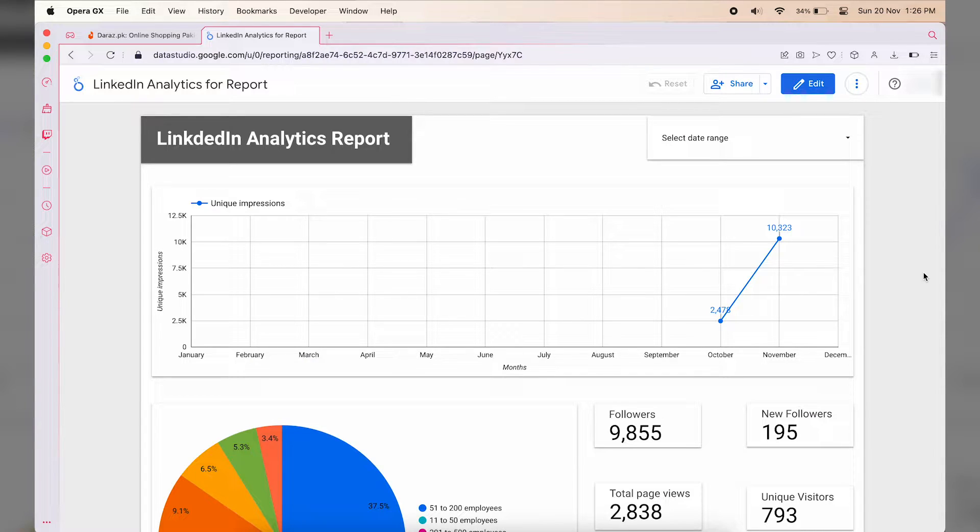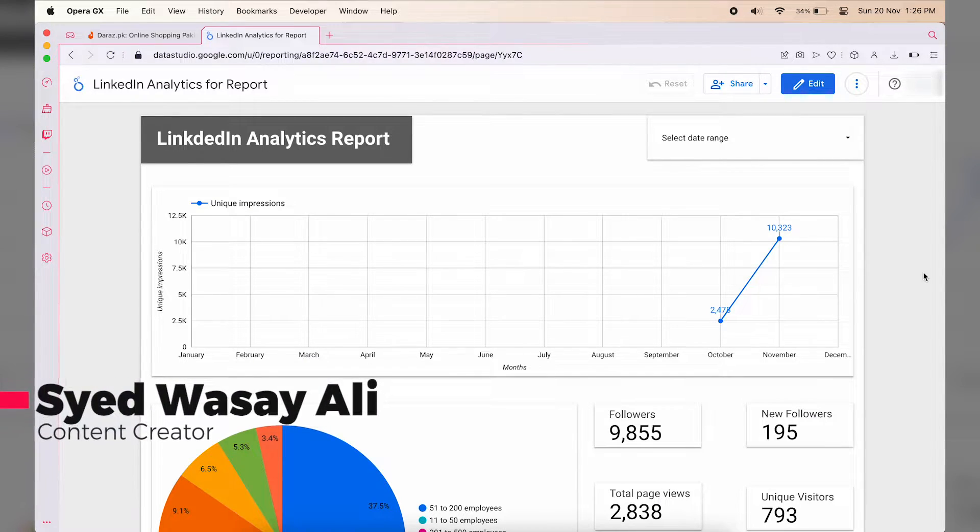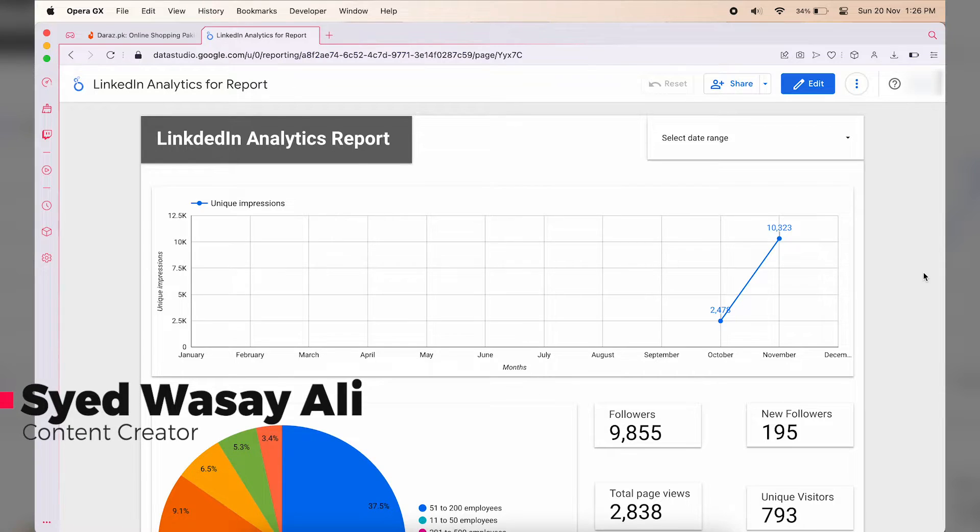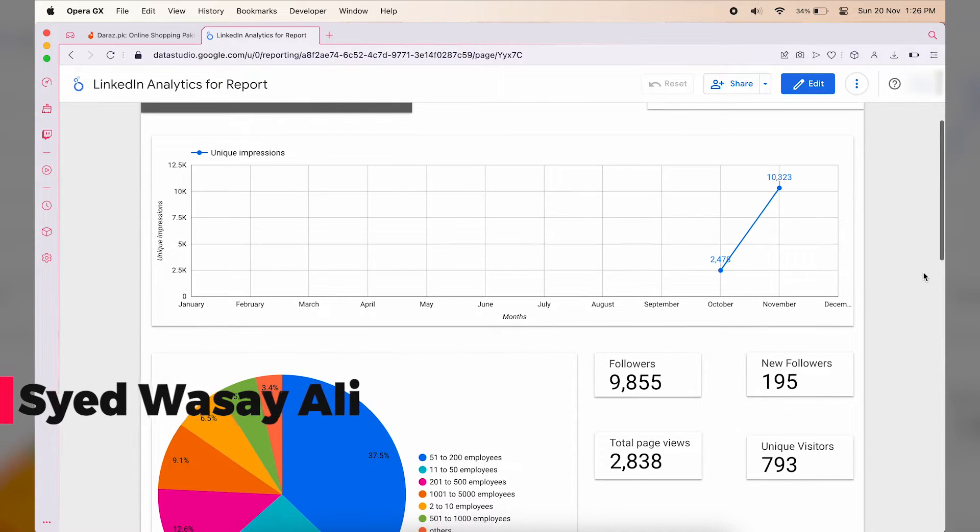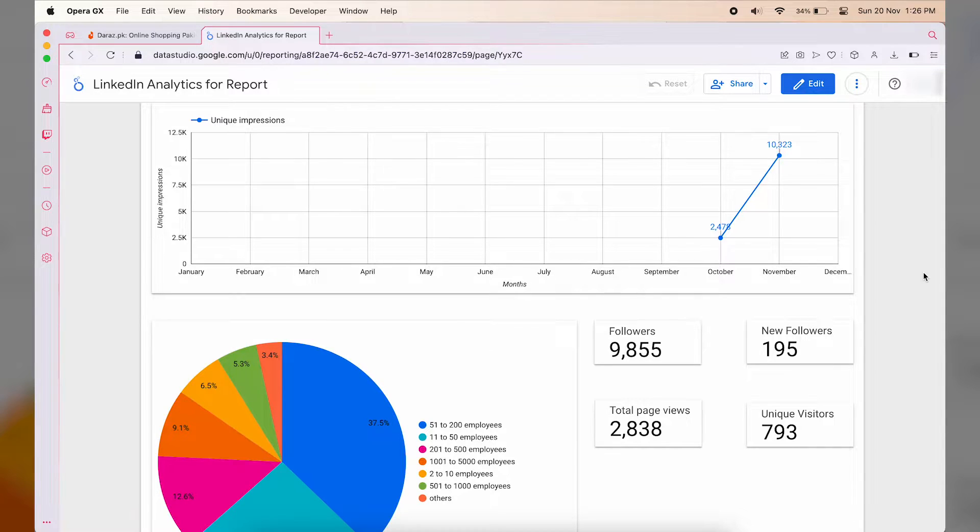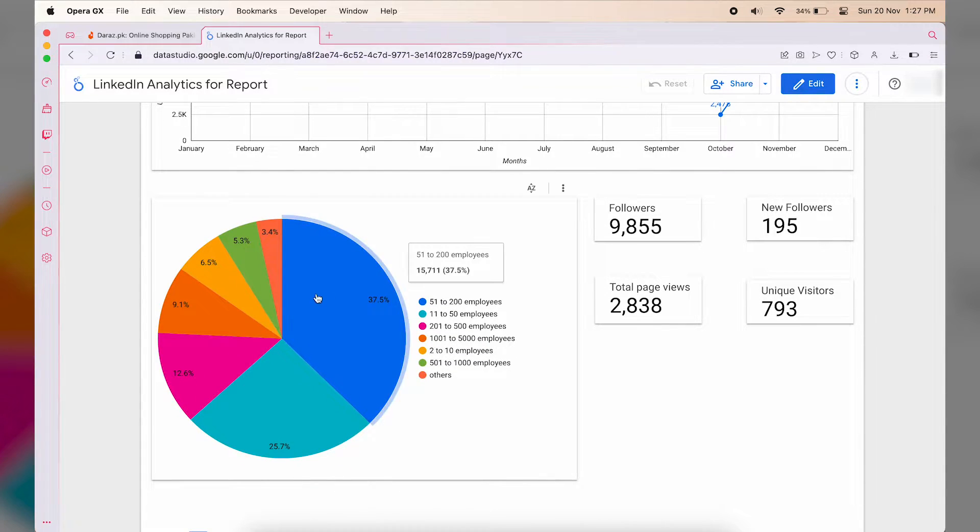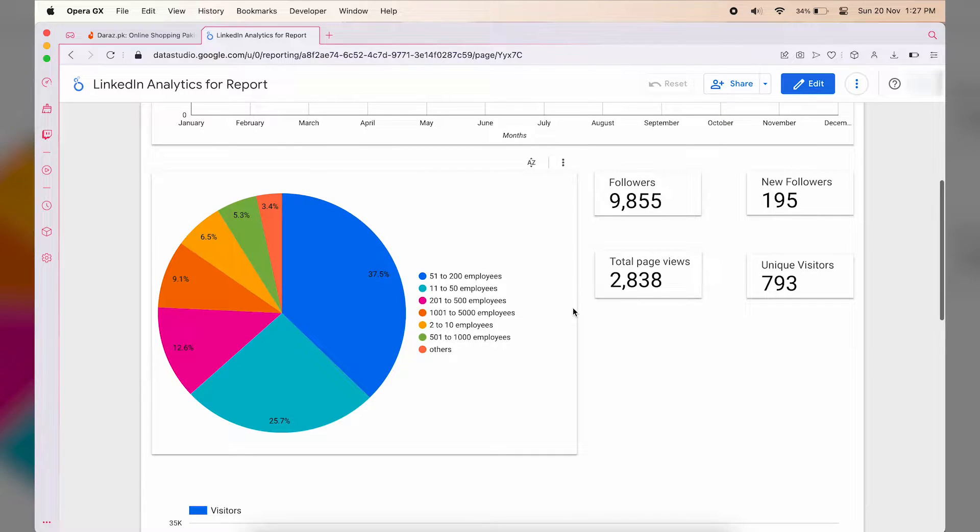Hey, what's up YouTube, this is Washi here. Today in this video, I'm going to show you how you can connect your LinkedIn page to Google Data Studio, or now which is called Looker Studio, so that you can have custom visualizations of your LinkedIn page.